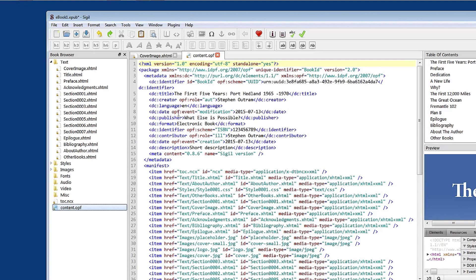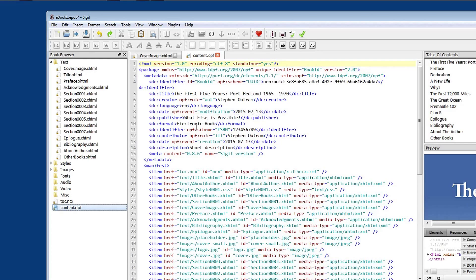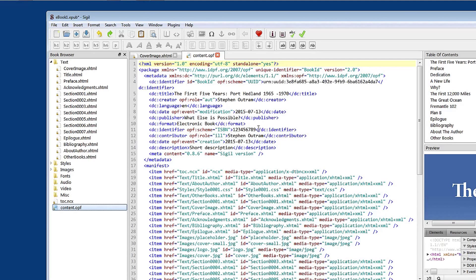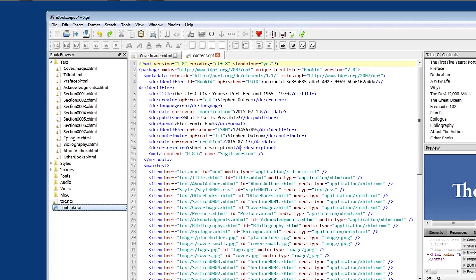We've got a date of modification. And then the date. Publisher. What else is possible. Format electronic book. Identifier. There's the ISBN number. Right there. Illustrator. Another date. And the description.